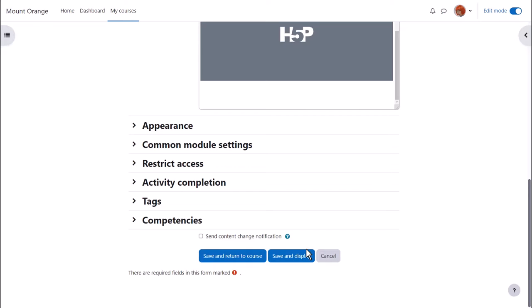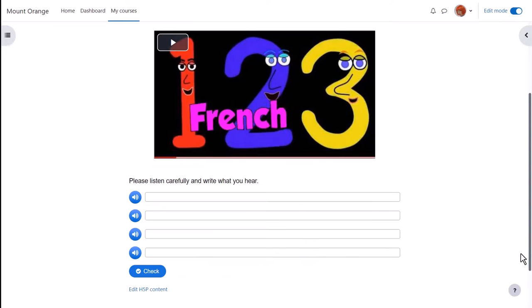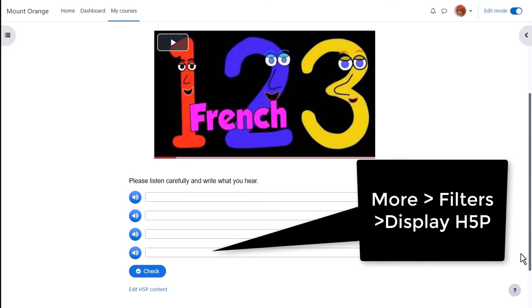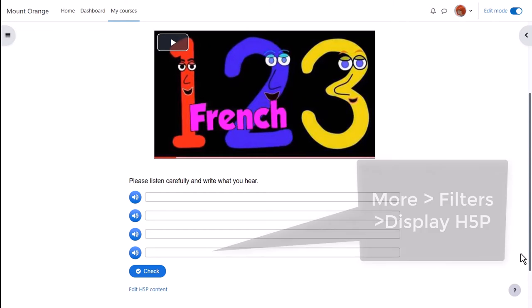And here is the video with a dictation. If you have problems with H5P displaying check the display H5P filter is enabled.